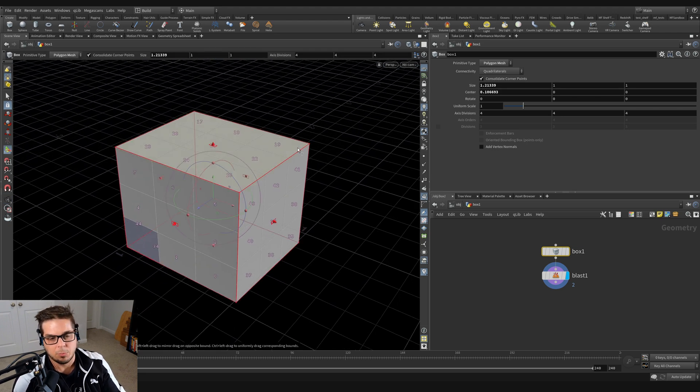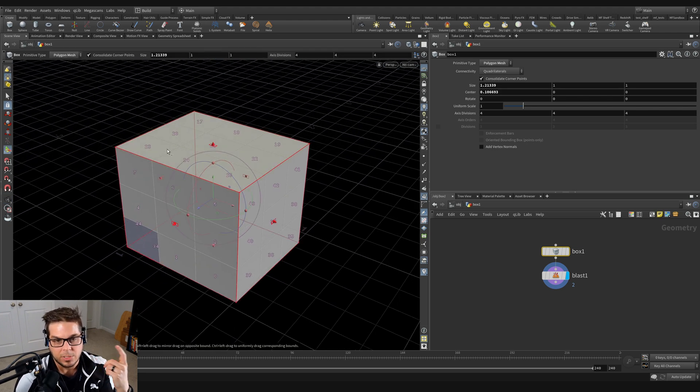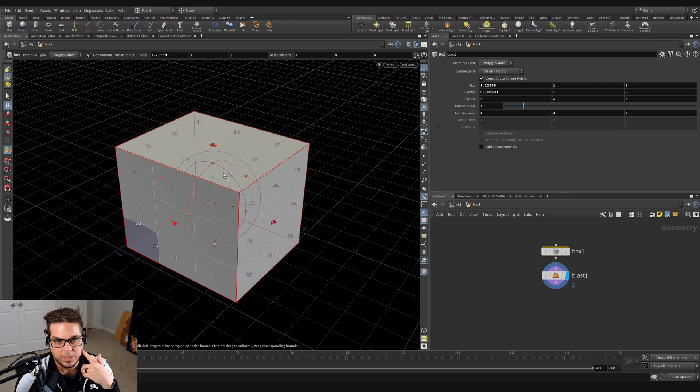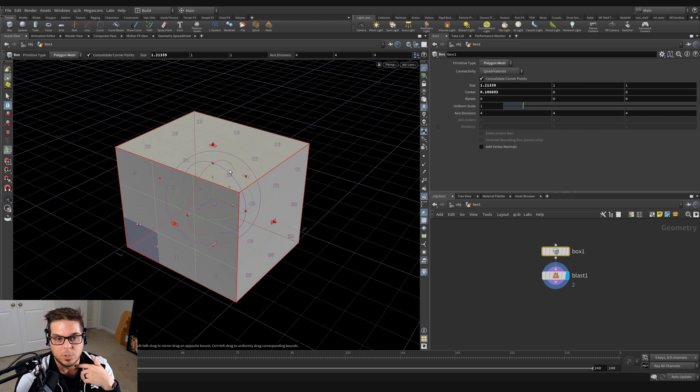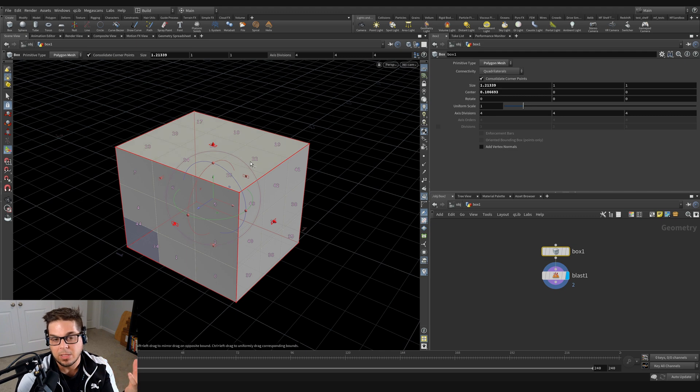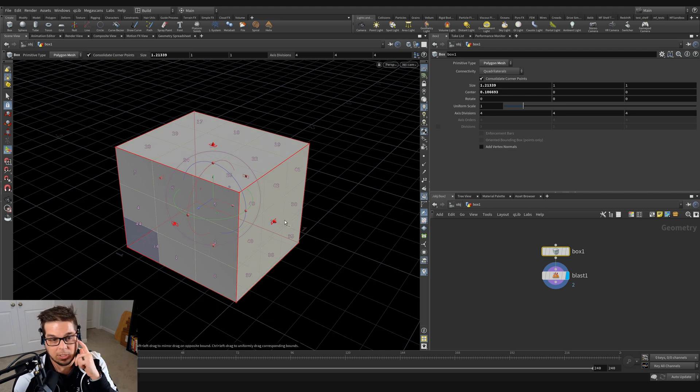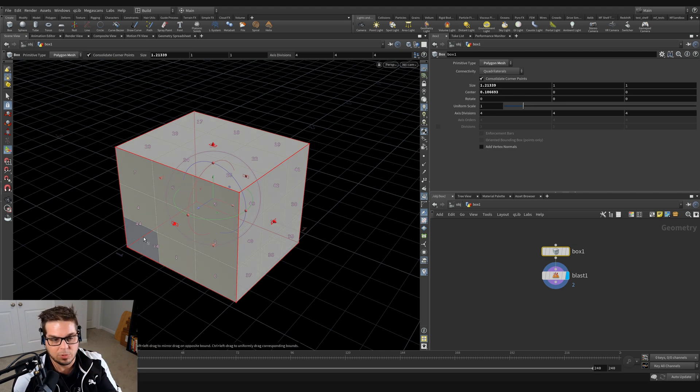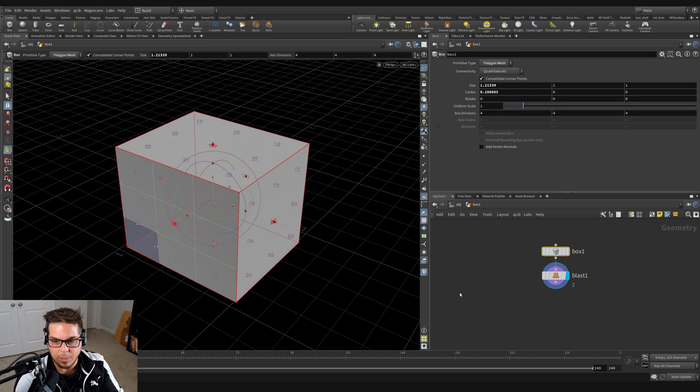So this is where groups come in. If we wanted to actually make a smart selection where we're only selecting the top of this polygon, we could use a group to help us do that and make a selection based off of its facing direction instead of its straight up polygon number.